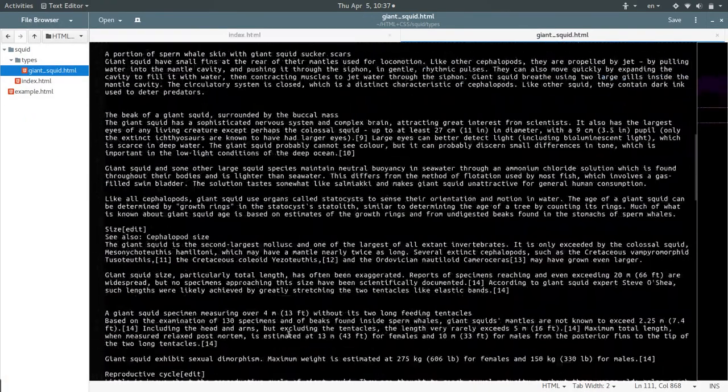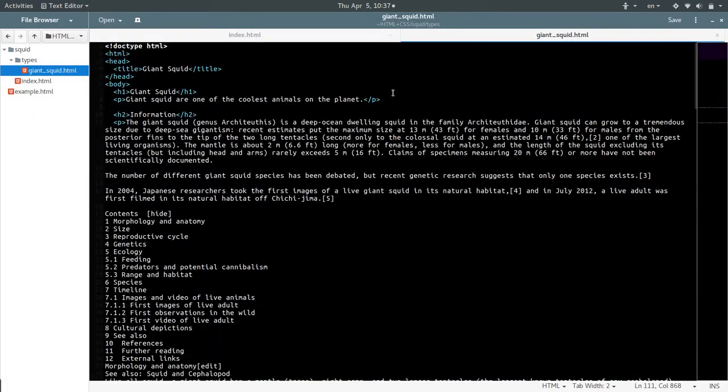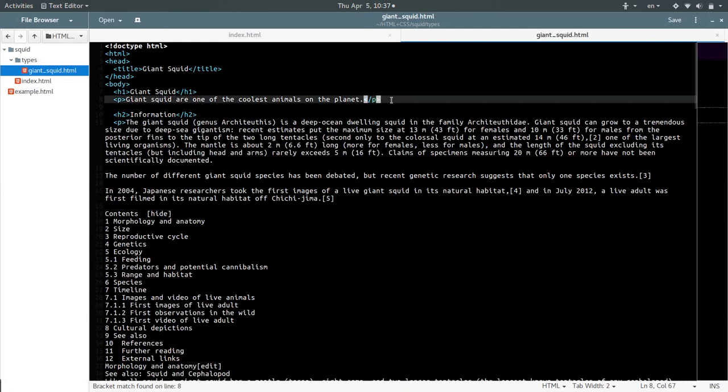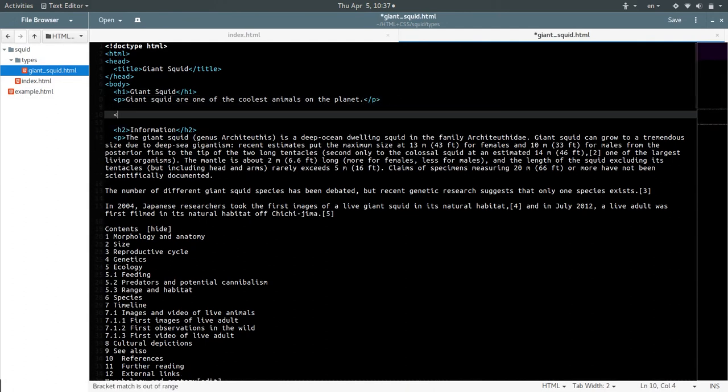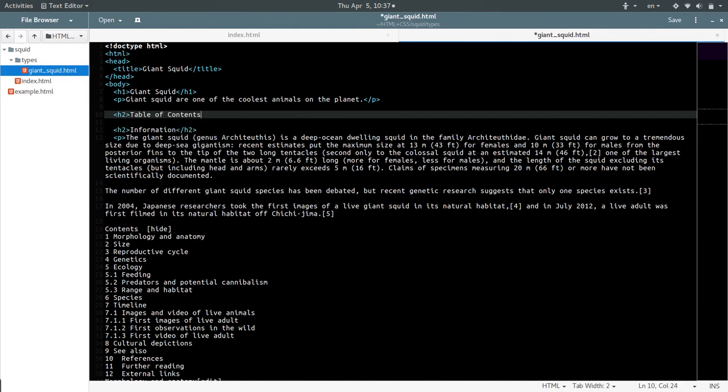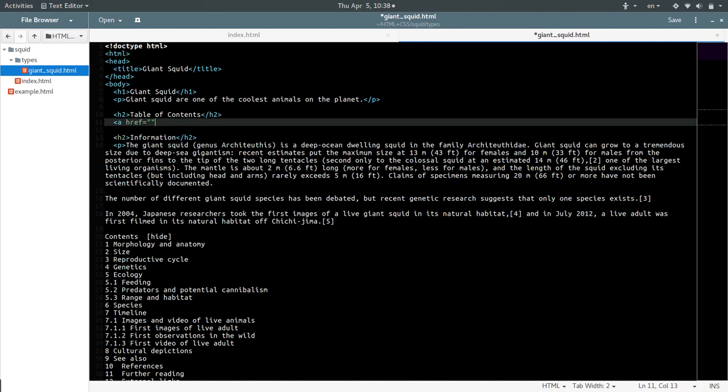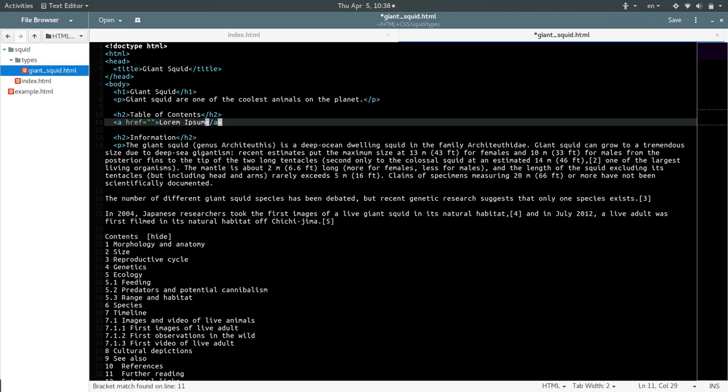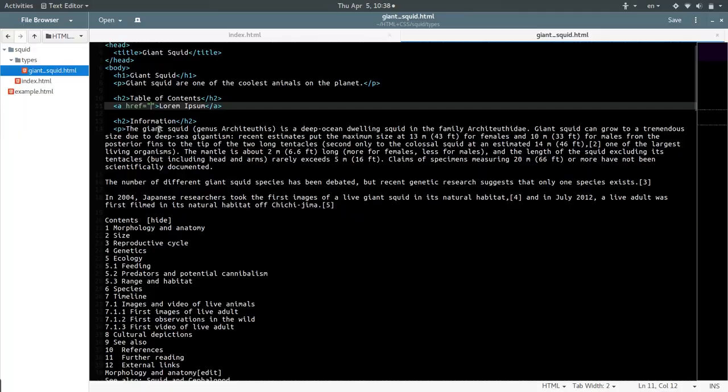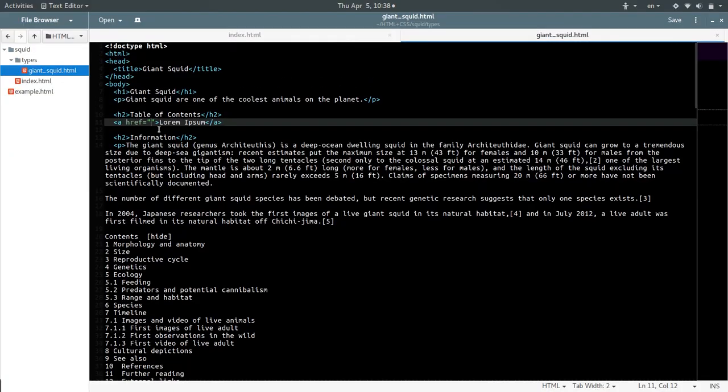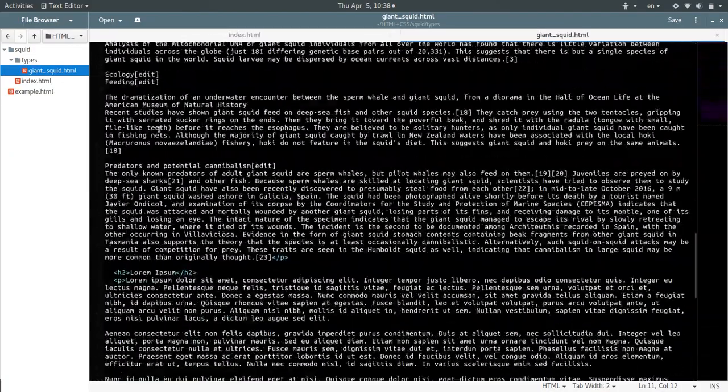So, at the top of the page we can make an h2 table of contents perhaps. And then we're going to put a link. So, a. And then href is going to tell it where to go. Let's just leave it blank for now. Lorem Ipsum. End a. In order to tell it to go to a place on this page, we're going to have to add an anchor to the place that we want to link to.